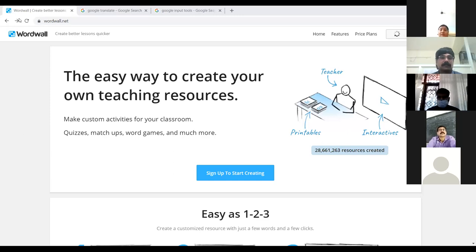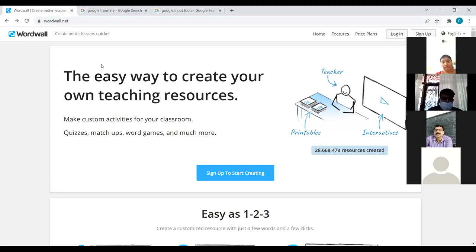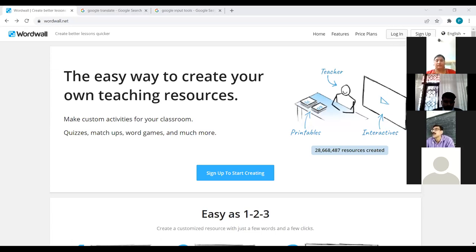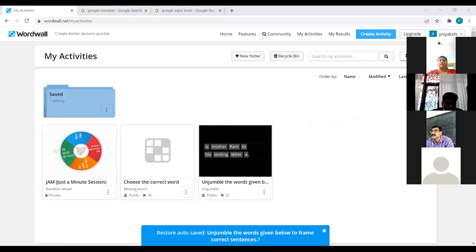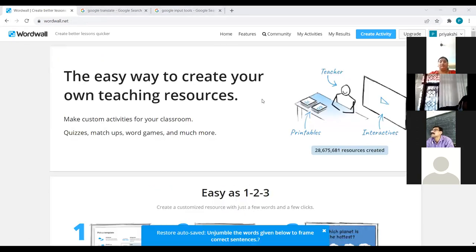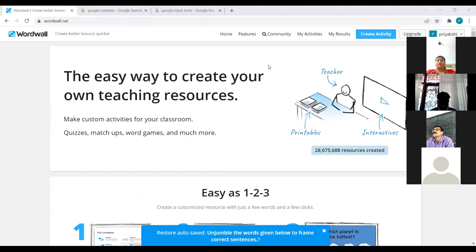Now for the live demo. When you go to wordwall.net, the first step is signing up with Google. Once logged in, this is the home page with all the templates. I'll click 'Create Activity.' I've already created one, so I'll go directly to 'My Activities.' Note: this is not a completely free tool — it's open source but subscription-based. You can use any five templates for free.